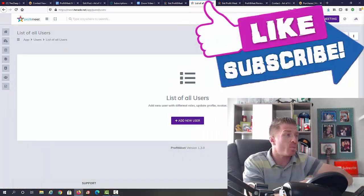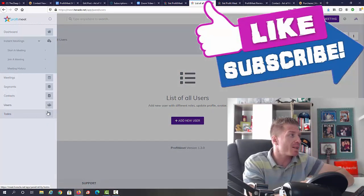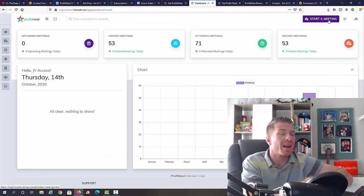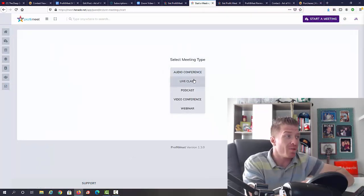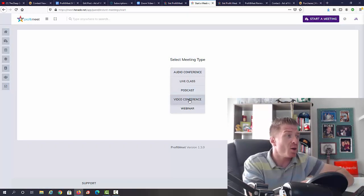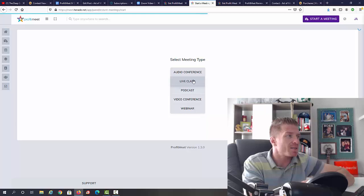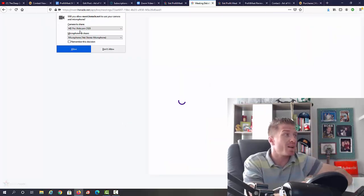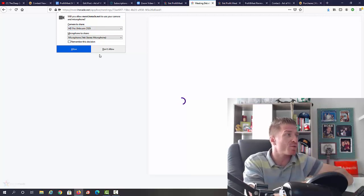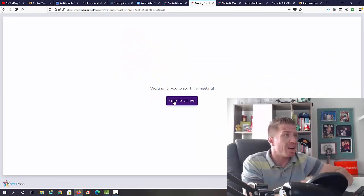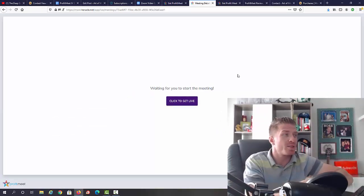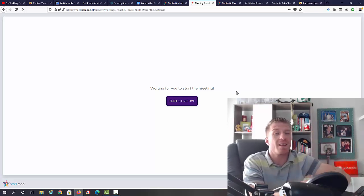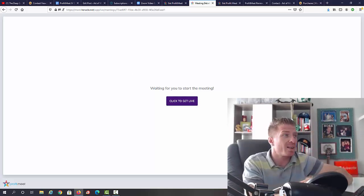Let's go back to the dashboard and let me actually click on 'start a meeting' and show you how this works. We can do an audio conference, a live class, a podcast, a video conference, or a webinar. Let's do a live class. Because I'm recording this video right now, it won't be able to access my camera and microphone, so I will click on 'don't allow.' What you would normally do is click on 'get live' and you would start recording. This is how it works - super simple. I will have a full demo showing all of this on my blog and on my YouTube channel.